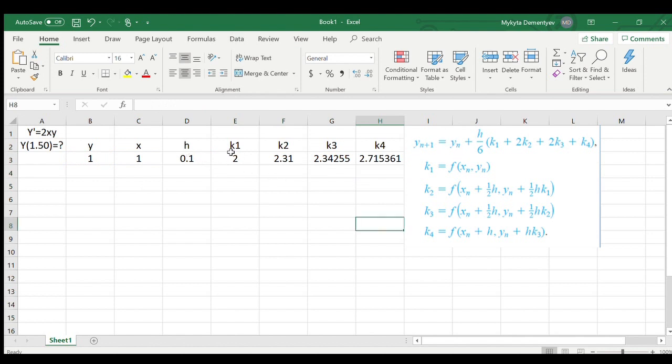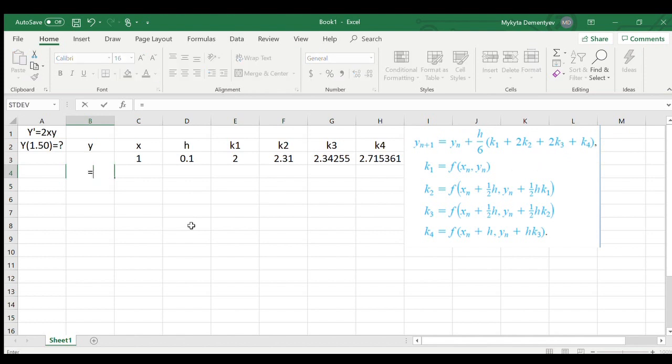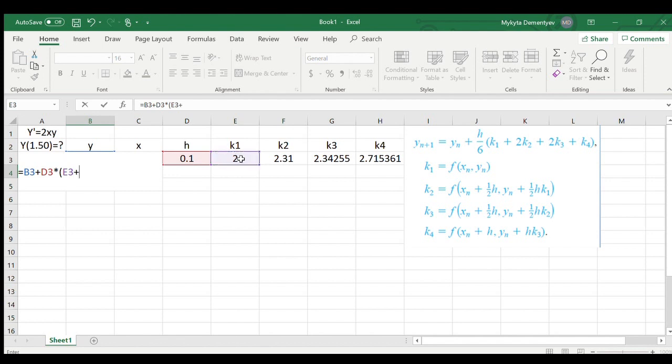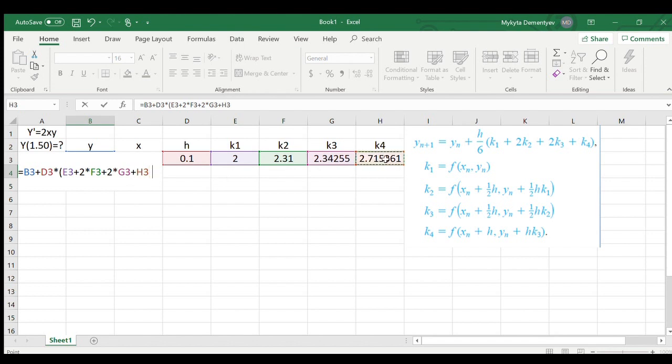So now I have my first four weights. We're ready to find our next approximation for y. Let's use the formula. We do previous y plus our increment h times, and then in parentheses we have k1 plus 2 times k2 plus 2 times k3 plus k4, divided by 6. And we have our next approximation. Isn't it great?